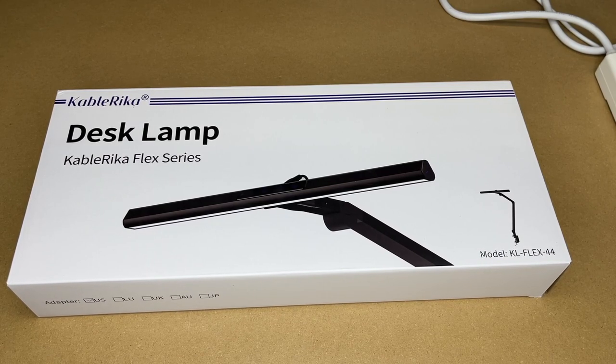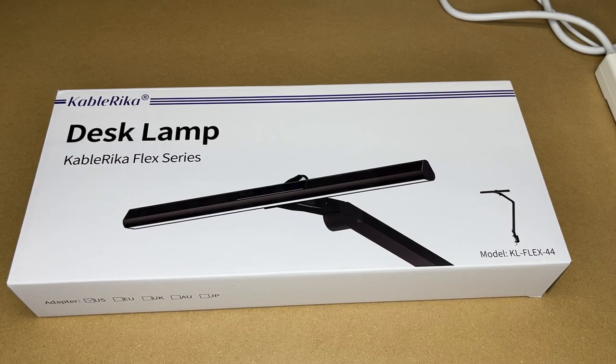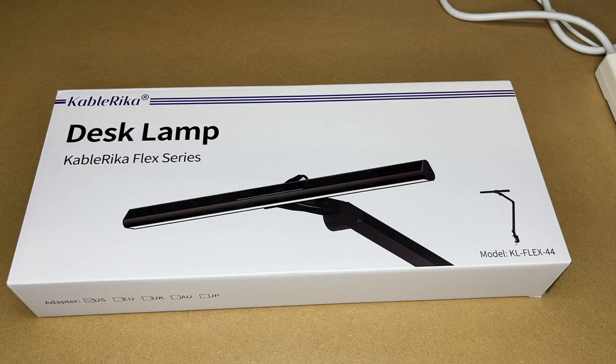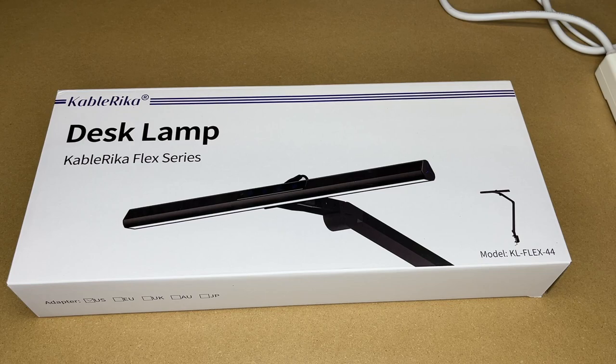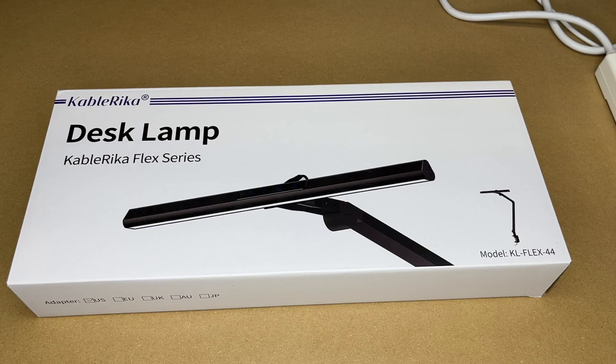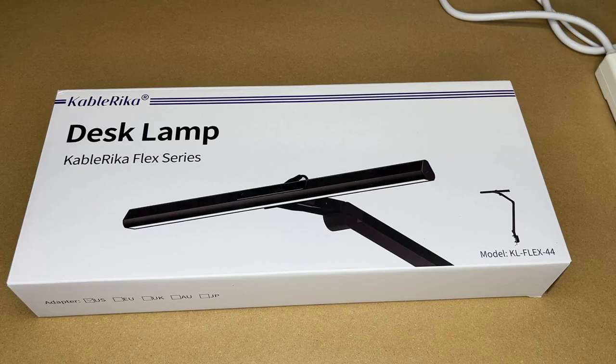Welcome, in this video I'm going to be taking a look at this Cable Rica Flex Series desk lamp. This was provided to me by the distributor, but they're not compensating me for this video and they're not reviewing it before I post it. If you find this video helpful and you want to purchase one of these, I'll put a link to it in the description on Amazon. If you use that link, it helps me out a little bit and doesn't cost you any extra.